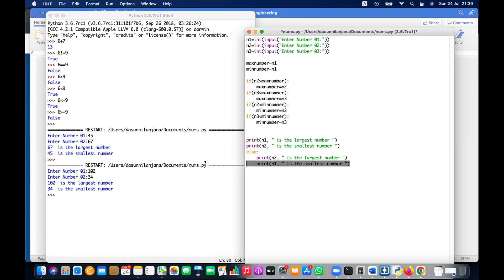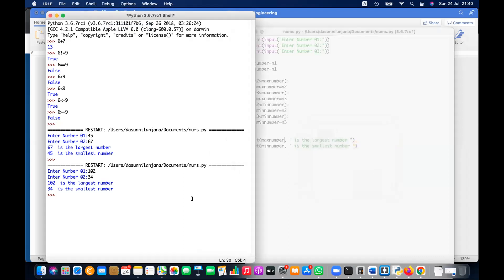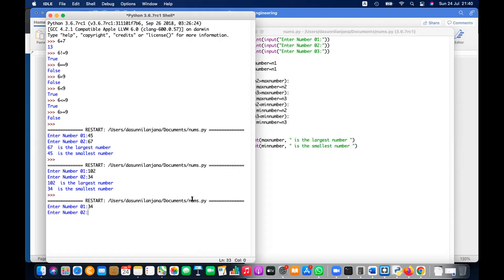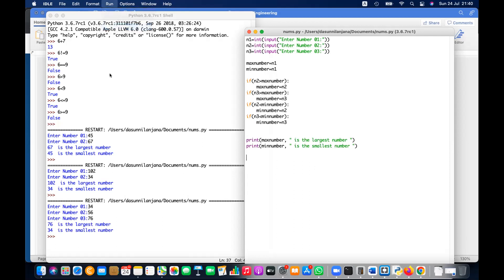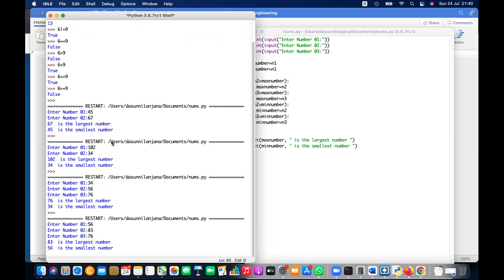Then finally print the answer — the min number is the smallest one and the max number is the largest one. This is one way. Let's give it a try. I need to input three numbers. You can see 76 is the largest and 34 is the smallest. Let me run again one more time.